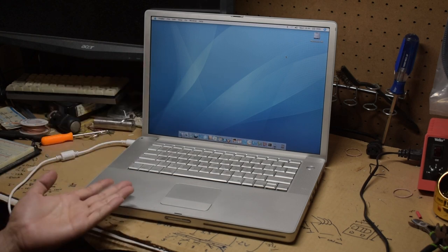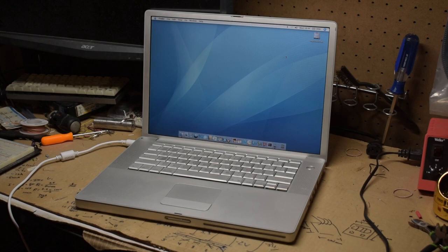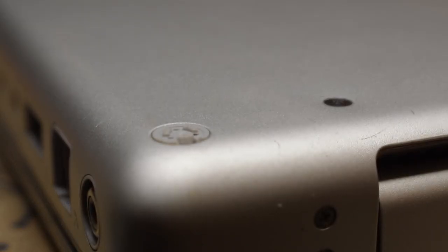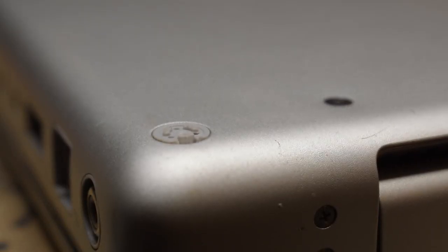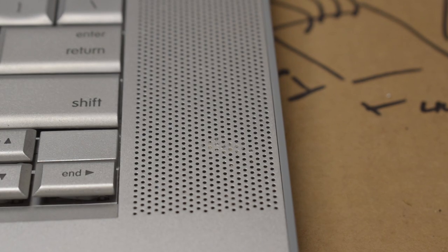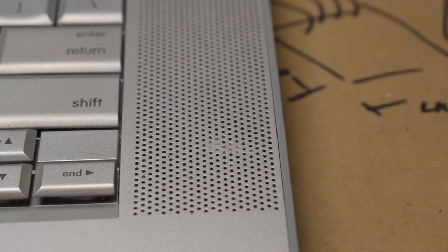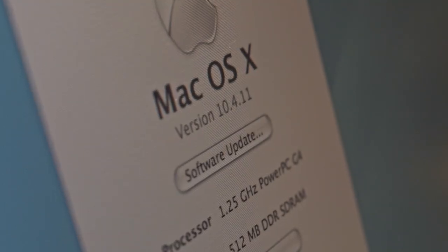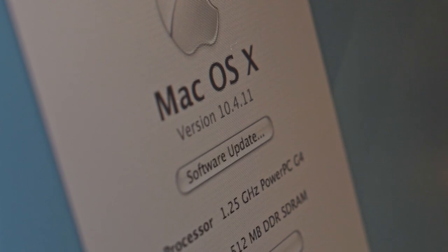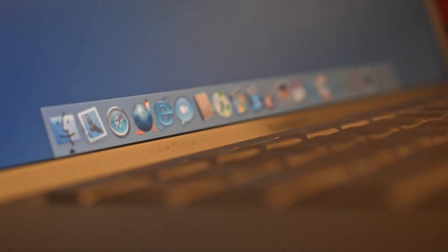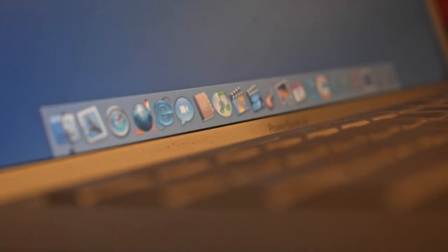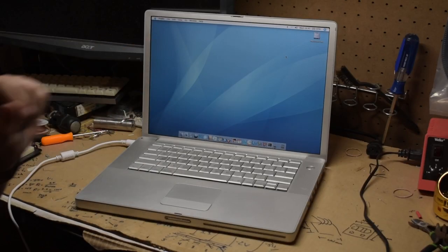It's a relatively clean example without any real damage. That said, like most PowerBooks of this vintage, it's missing almost all of its feet and there's some crud in the speaker grill. I've already wiped this machine of any personal data and installed a fresh copy of Mac OS 10.4 on it with a few other period-correct applications. This is going to be a good one.